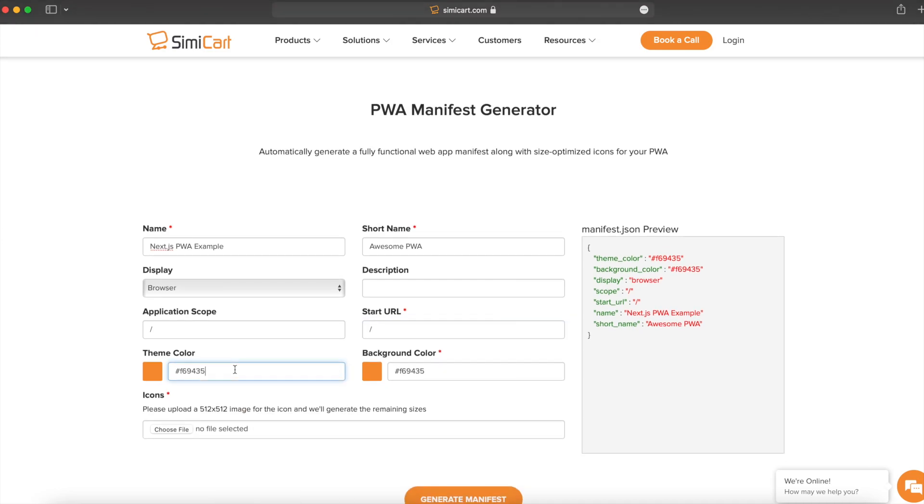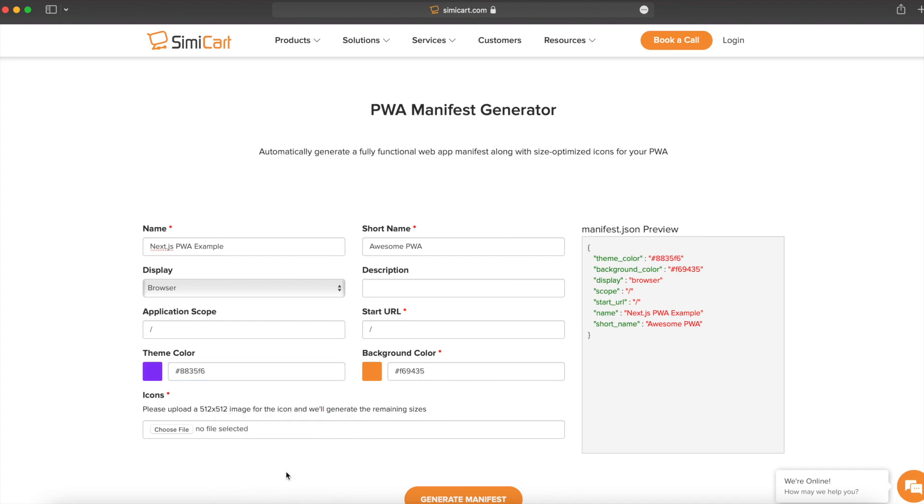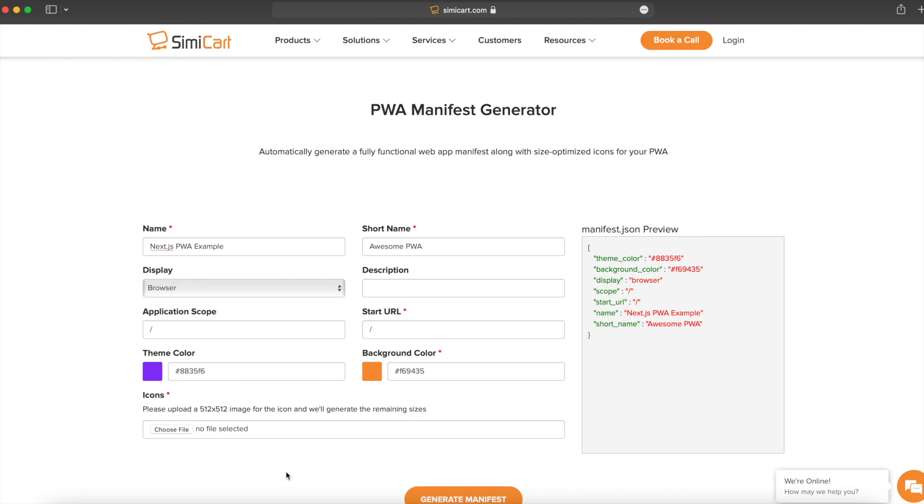Next, we have the theme color. You might have worked with this before, but this is the color that appears at the top of the browser. For example, I am in Safari right now, and you can see the top is black. That would be the theme color. Now, Safari does generate that automatically, but you can also provide one if you'd like.